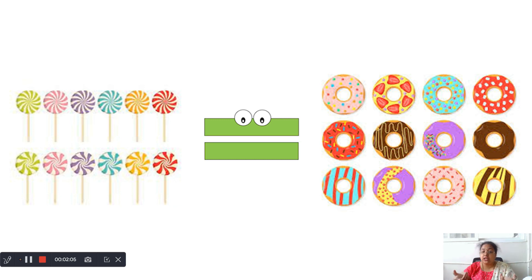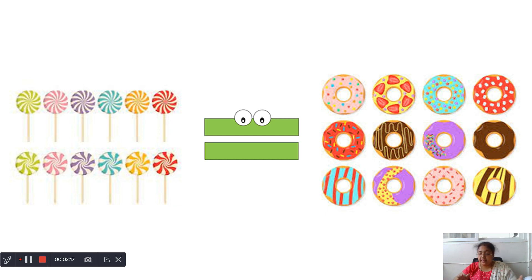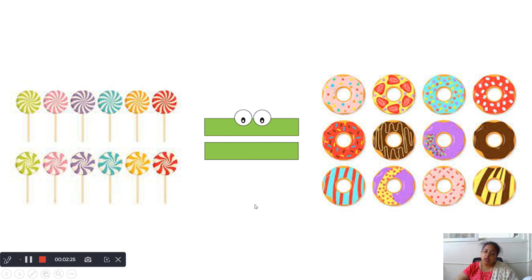Both are equal, so that's why there is an equal to symbol in between. 12 is equal to 12. The same number of objects are there on the right side and also the left side. 12 equal to 12. That's why we are using equal to.